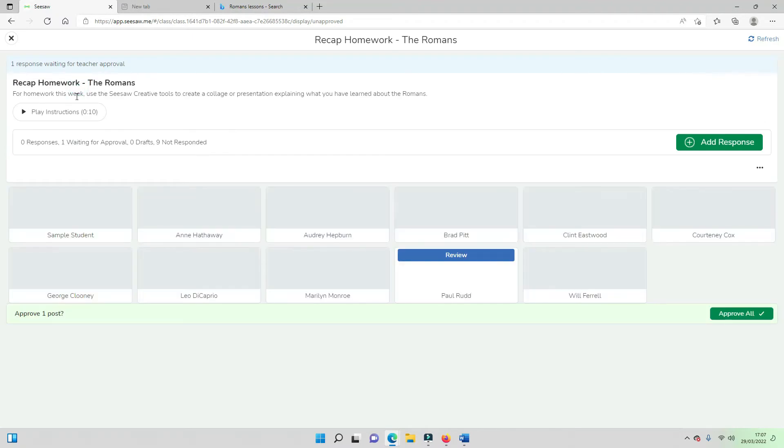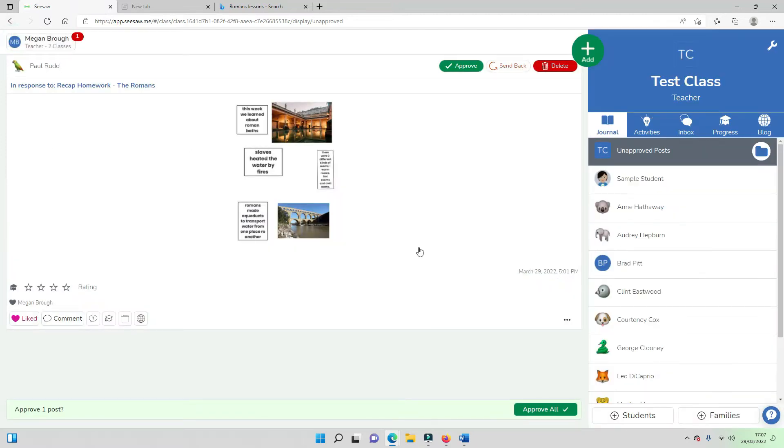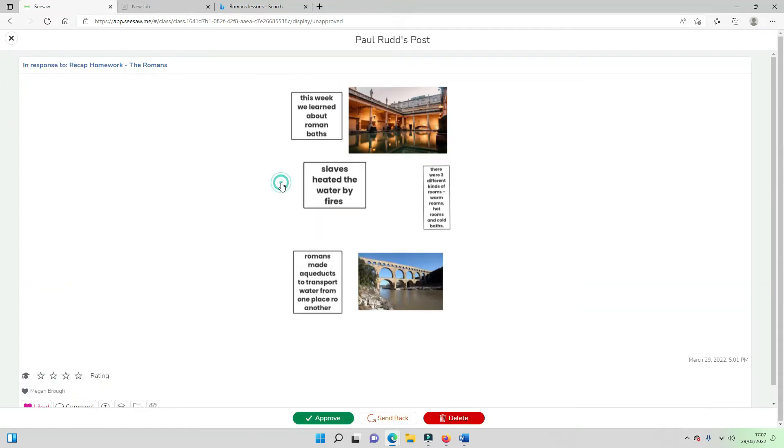For homework this week they have been asked to use the Seesaw creative tools to create a collage or presentation explaining what they have learned about the Romans that week. I want to review what Paul has done so I am going to click on this and have a look.